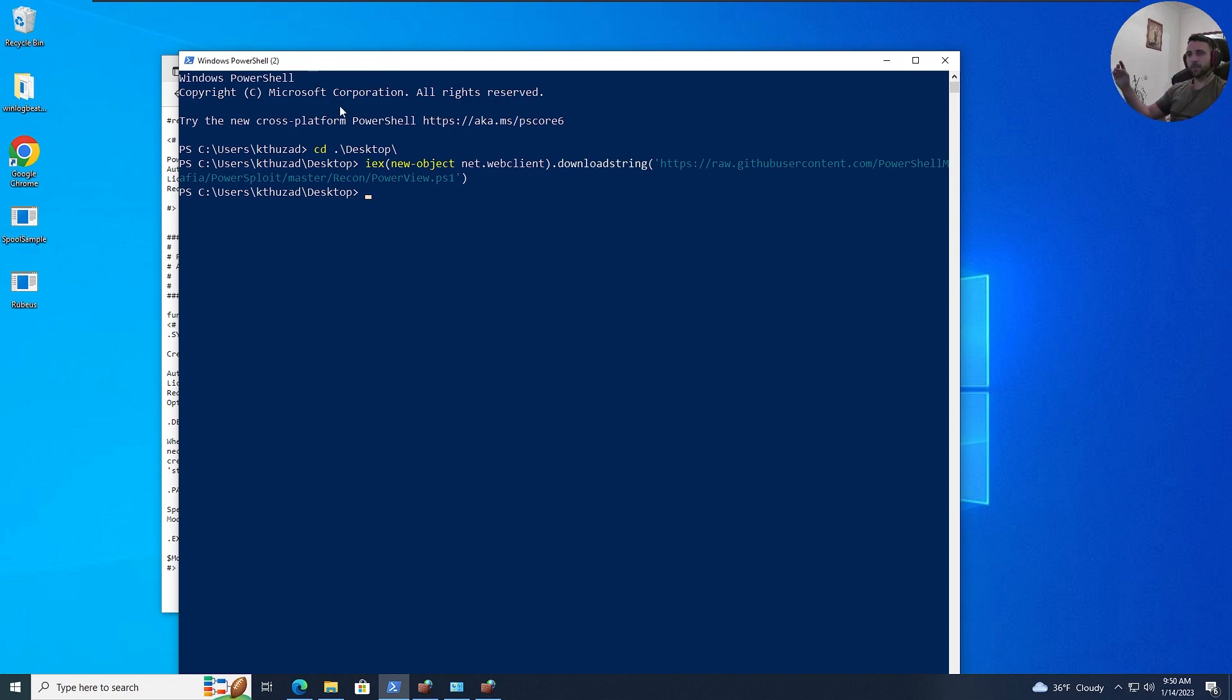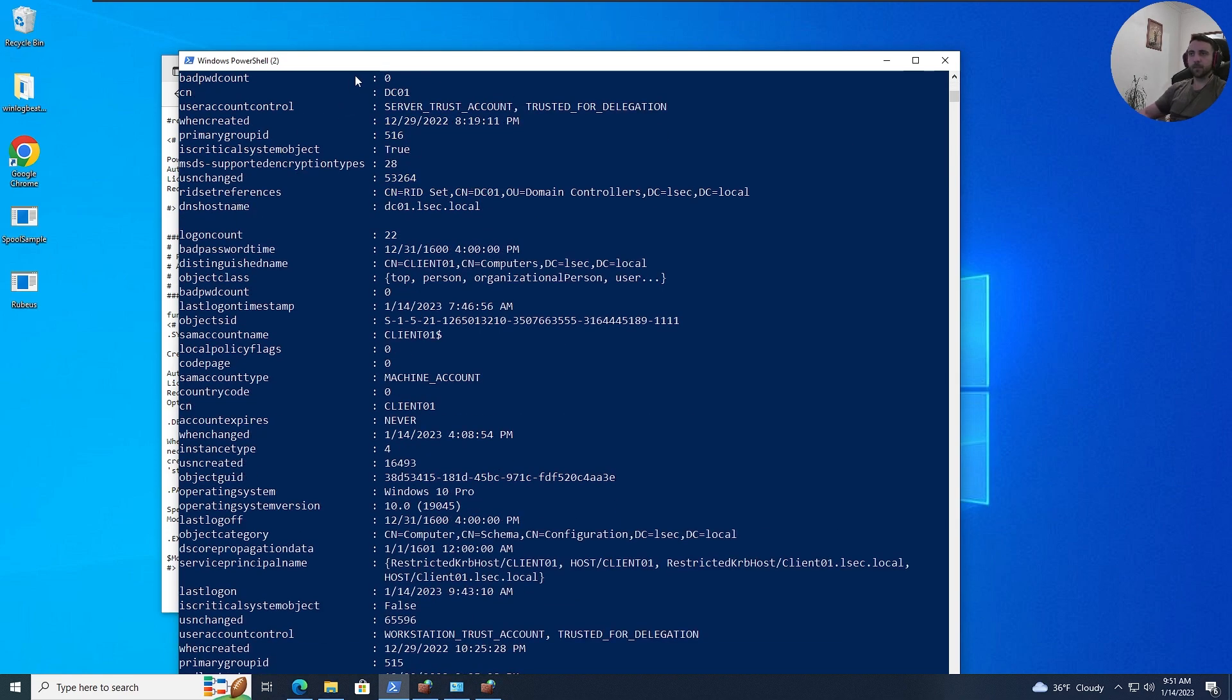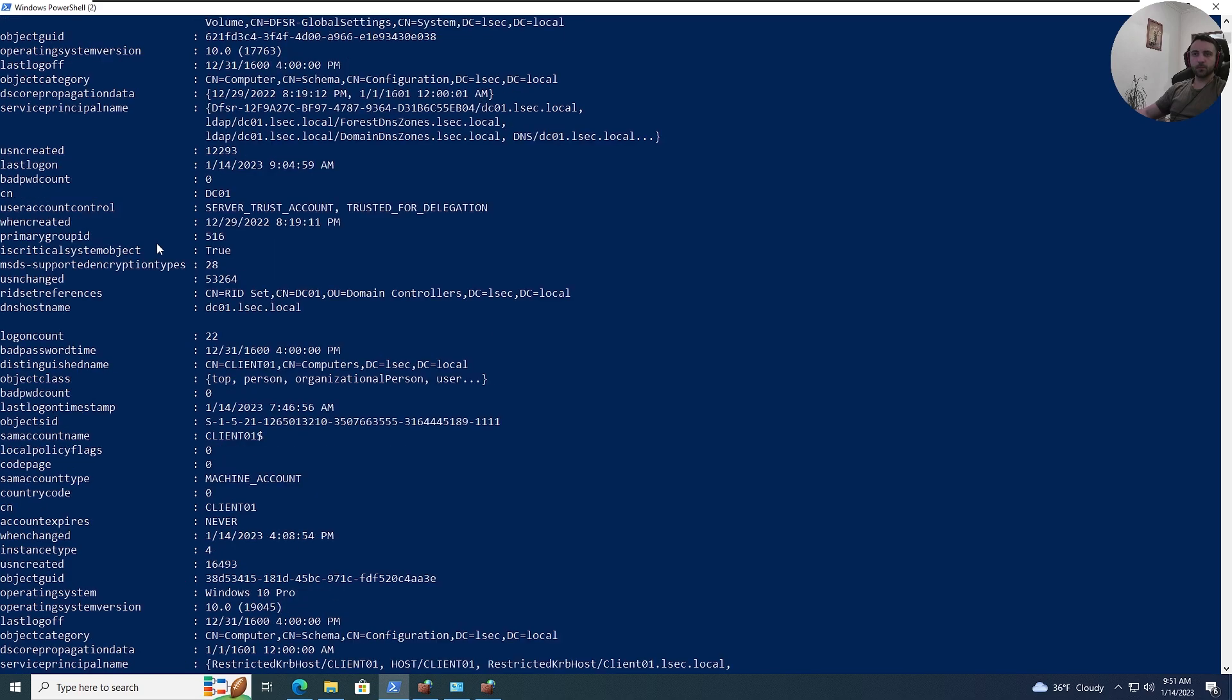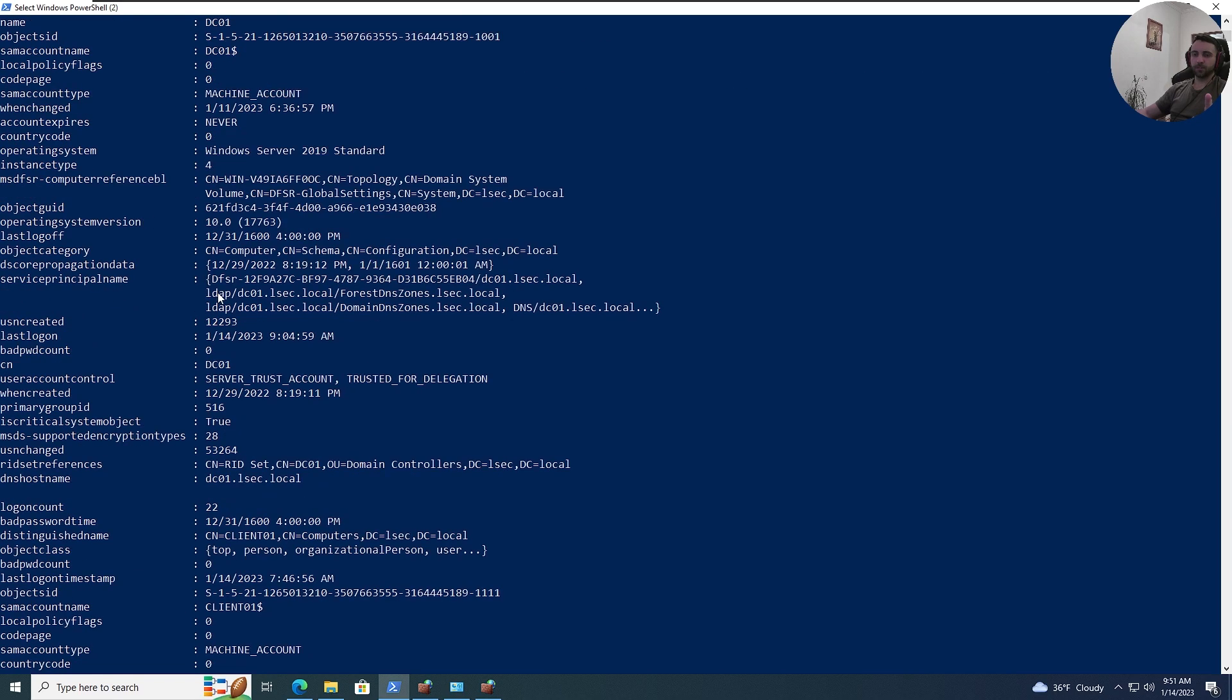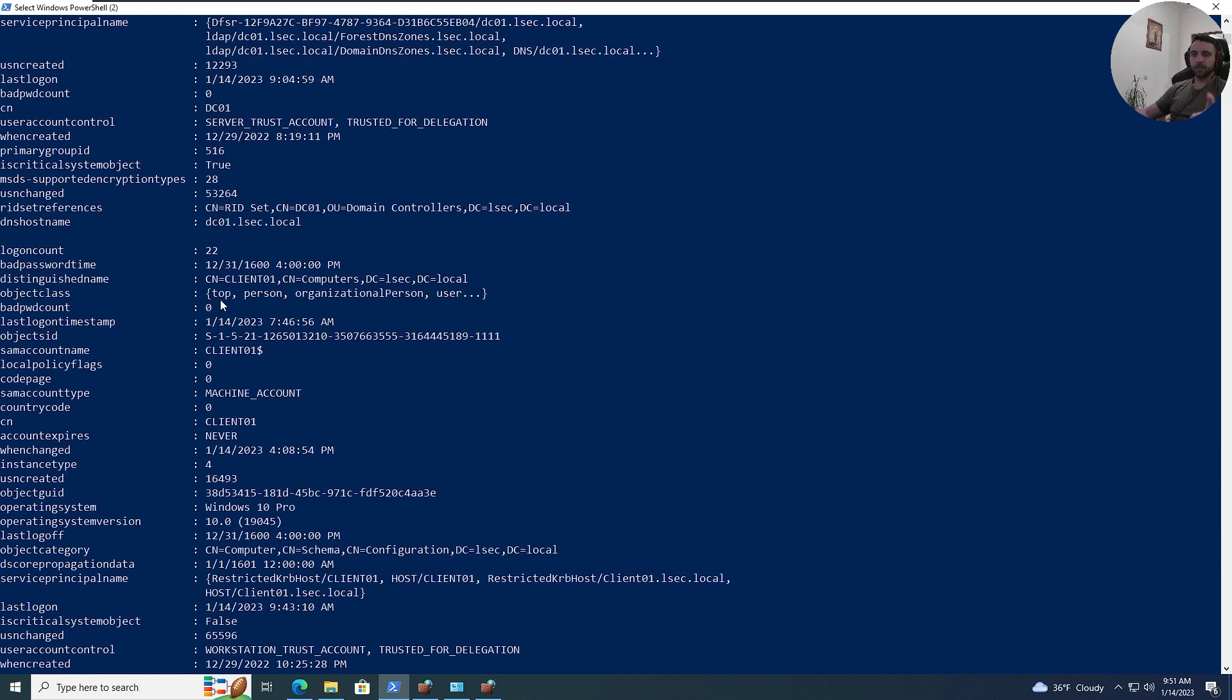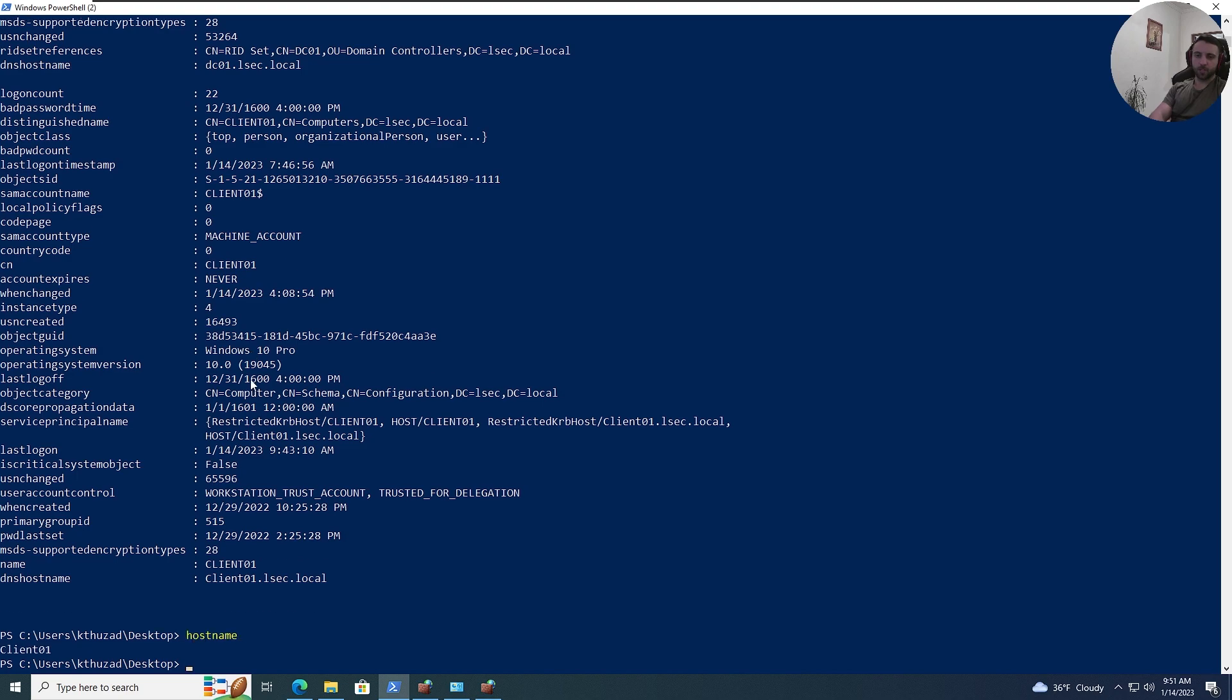And in order to scan for unconstrained delegations, you need to type get-domaincomputer and dash unconstrained. Now, let's take a look into the output, and we can see two boxes are being there. One is being the DC01, and this is the machine account, ending with the dollar sign. And the next one is being client01. So, it turned out that we are on client01, so I can go hostname, and we can verify that.